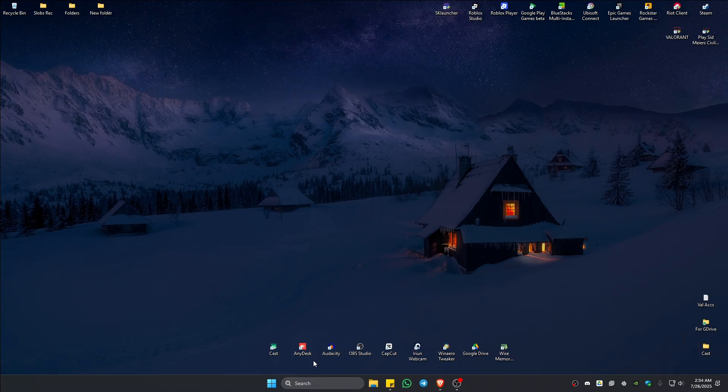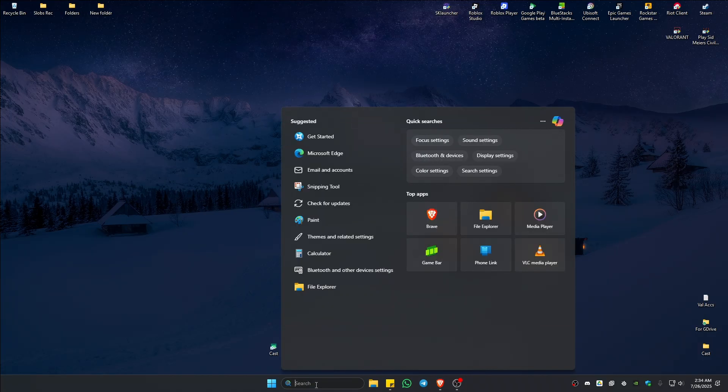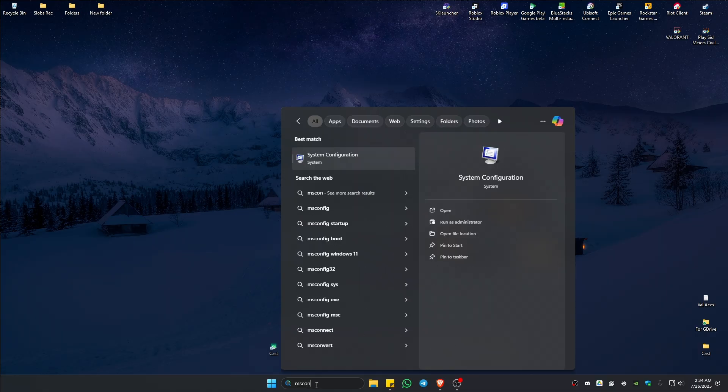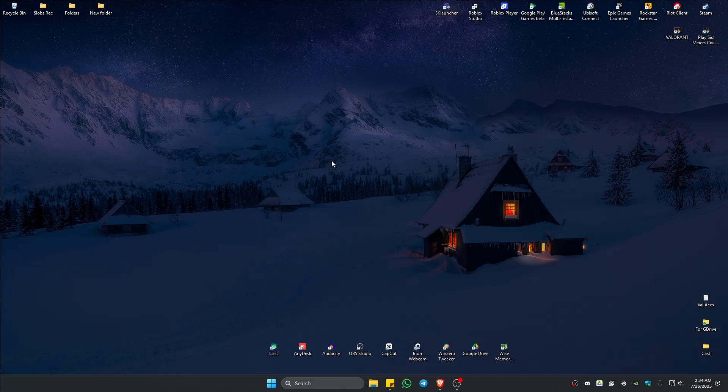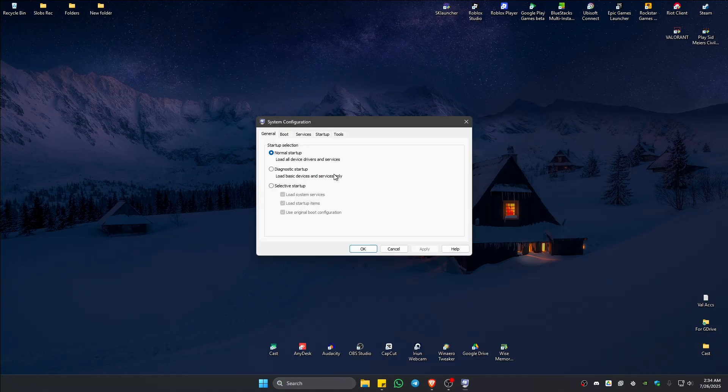If that doesn't work, go to the search bar and type in 'msconfig'. System Configuration will appear - click on it to open it.